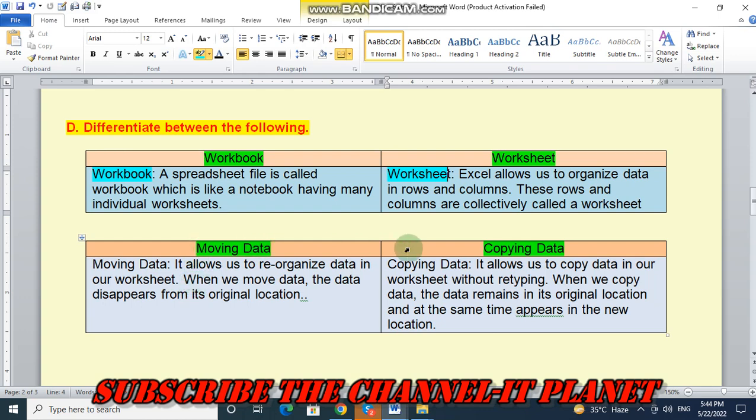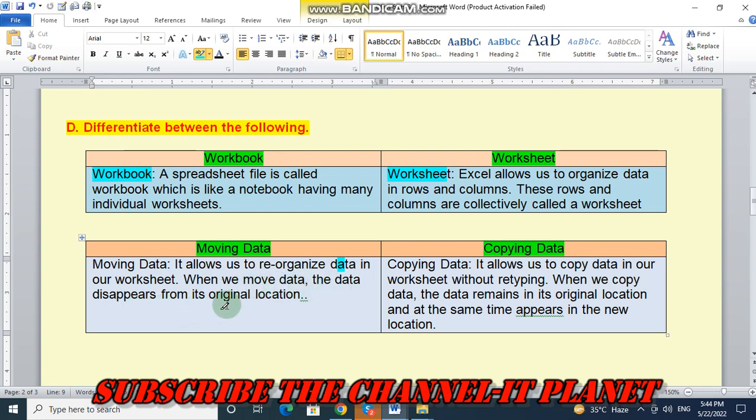Next is moving data and copying data. So moving data, it allows us to reorganize data in our worksheet. When we move data, the data disappears from its original location.